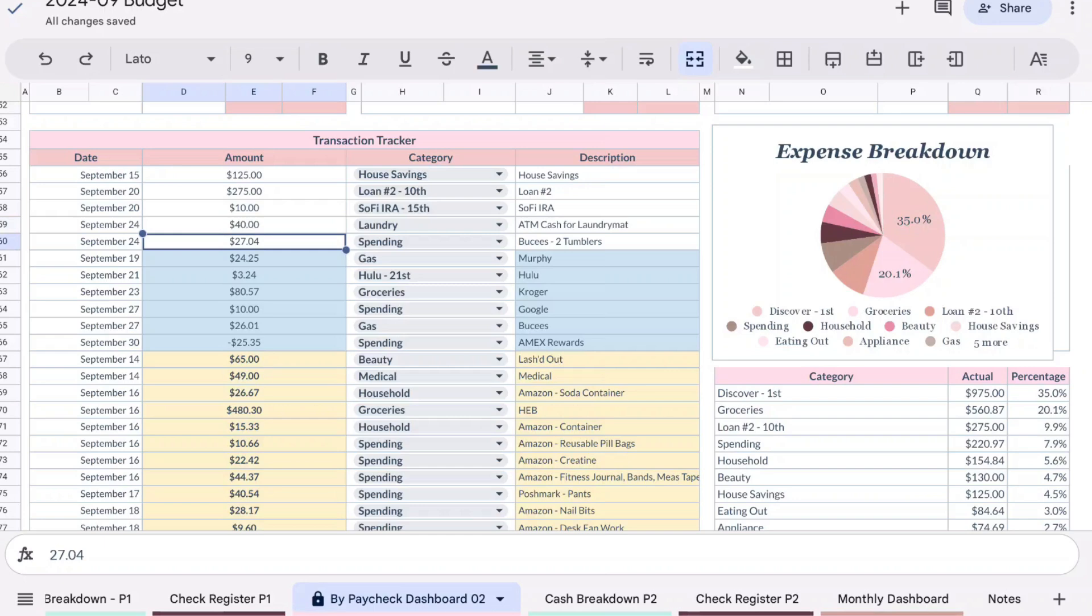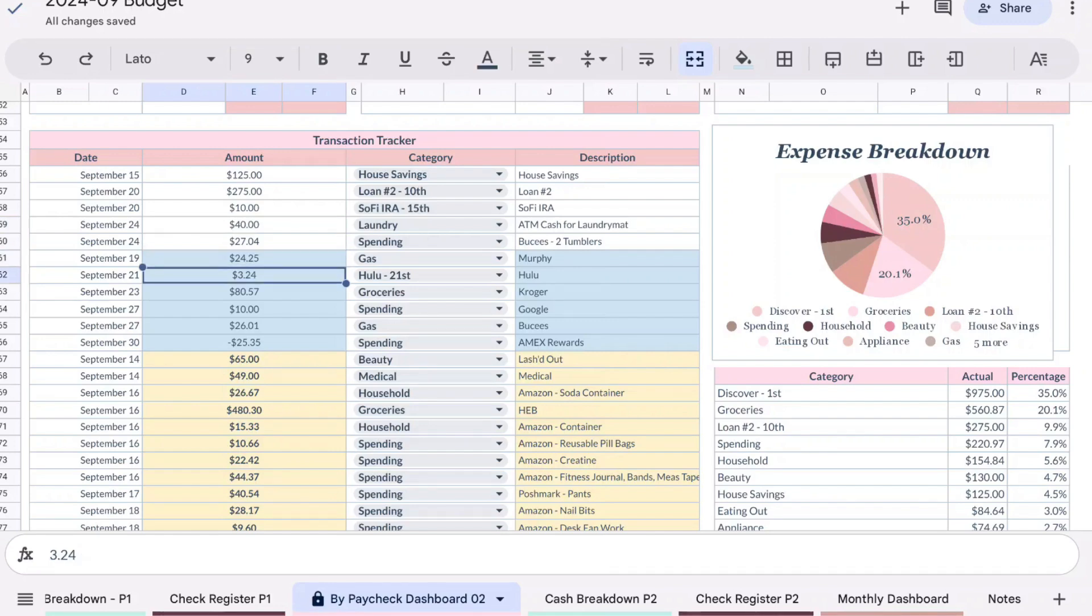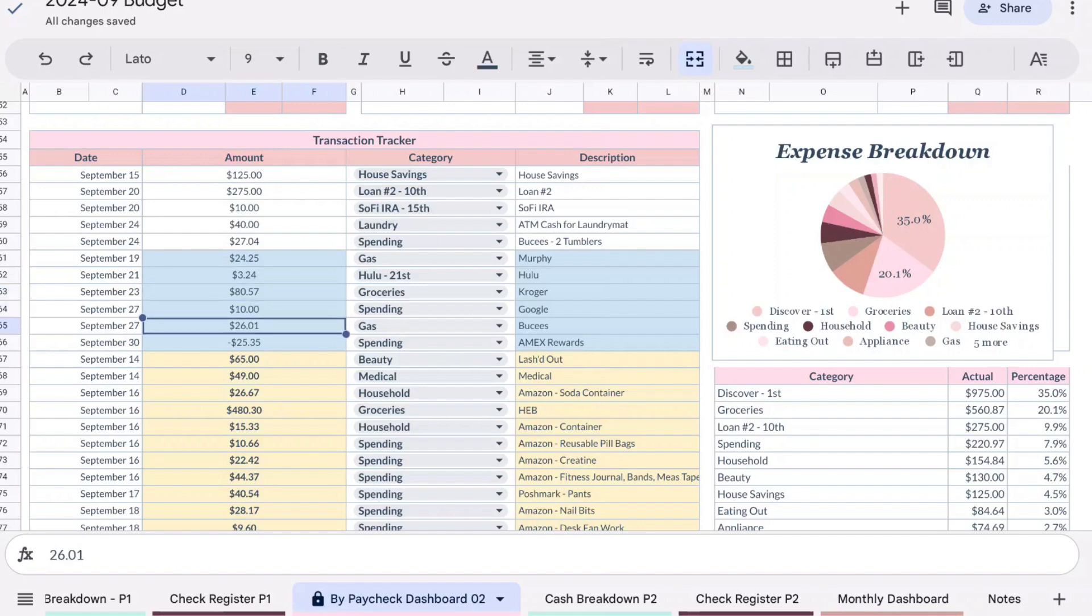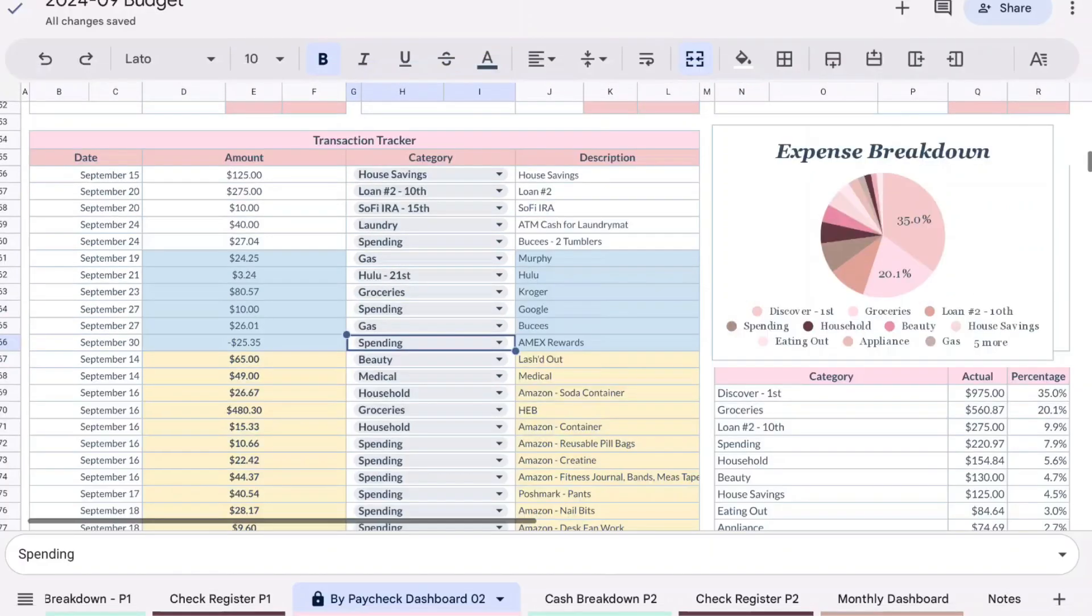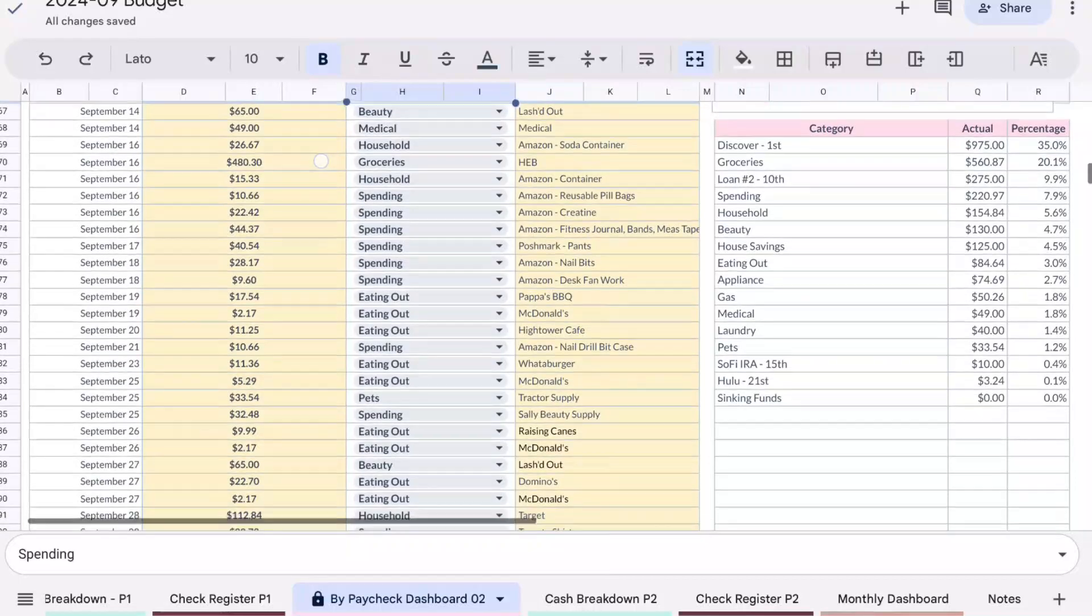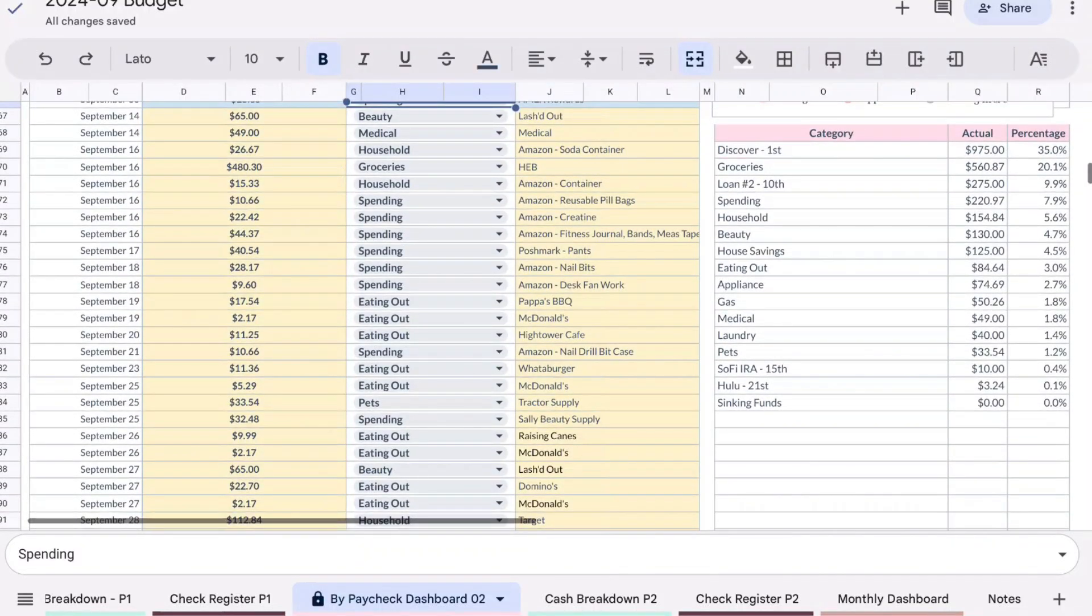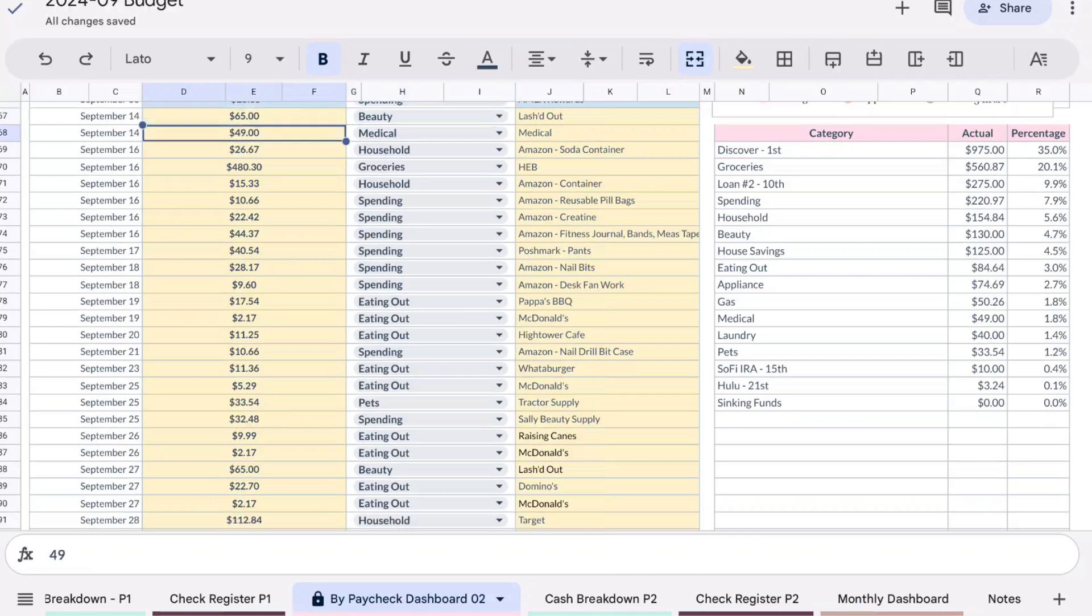I took out $40 from the ATM for the laundromat. I did purchase some tumblers from Bucky's for $27.04. Murphy we picked gas for $24.25, Hulu was $3.24, Kroger we spent on groceries was $80.57. I did spend $10 on Google for a subscription, Bucky's was another $26.01. I did cash in $25.35 in rewards for my American Express card and I did apply that to the spending category. My last refill was $65, medical was $49. I'm not sure what this was from, I'll have to go back and look.